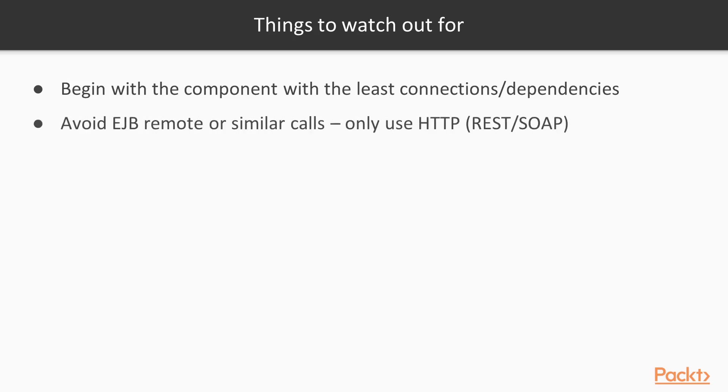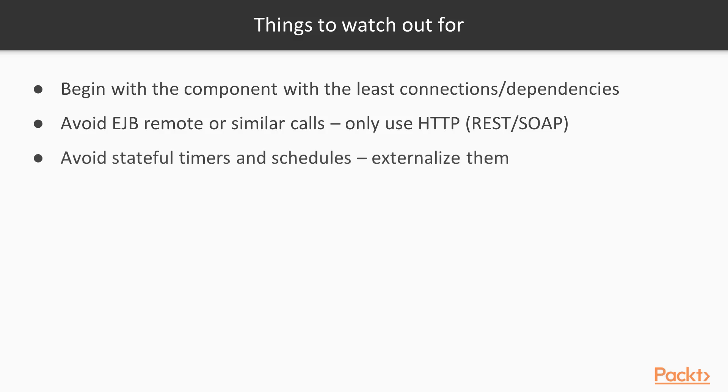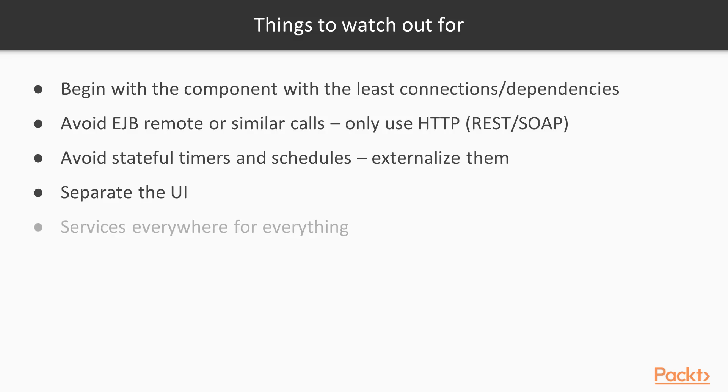Avoid EJB remote or similar binary calls, make sure you expose what you need via HTTP using REST or SOAP. Although we won't have any timers or schedules in our example, you should be mindful of them and try to externalize them if at all possible. Any UI you have should be separated either into its own microservice if it's server-side, or host a static file somewhere else if it's a single page application. And again, make reusable services everywhere for everything.